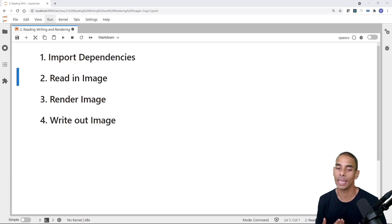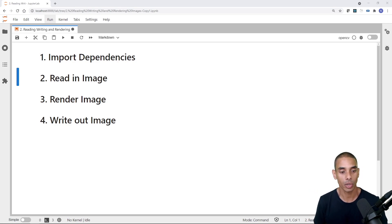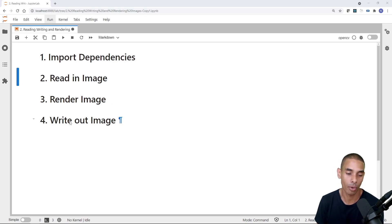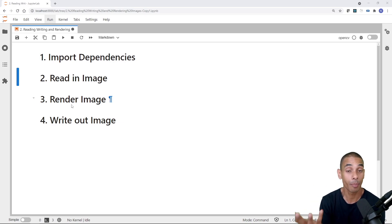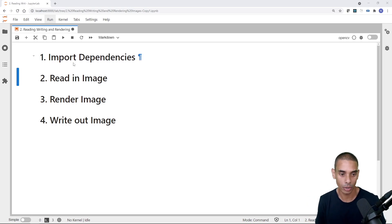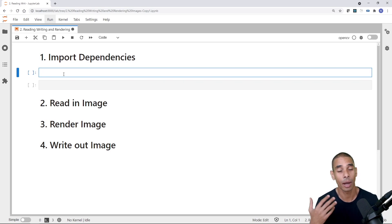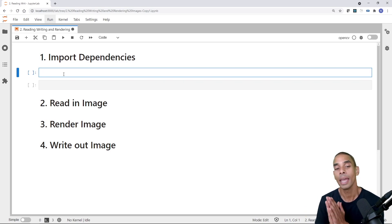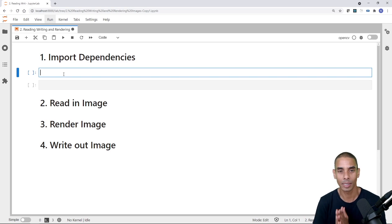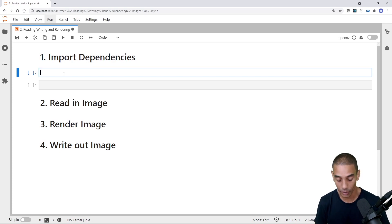Working with images. What we're going to be doing is focused on reading, rendering, and writing out our images. We also need to import our dependencies so we can actually work with our images. So first up, we're going to go ahead and import the dependencies. We really just need OpenCV and OS to work with this.